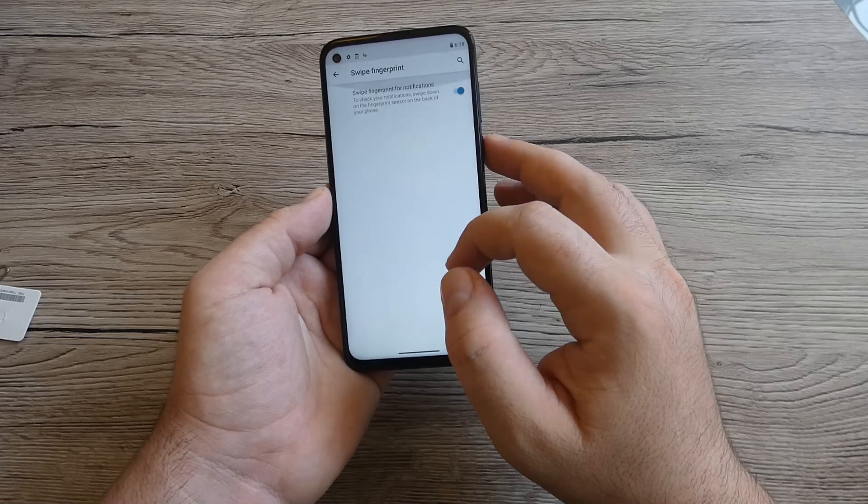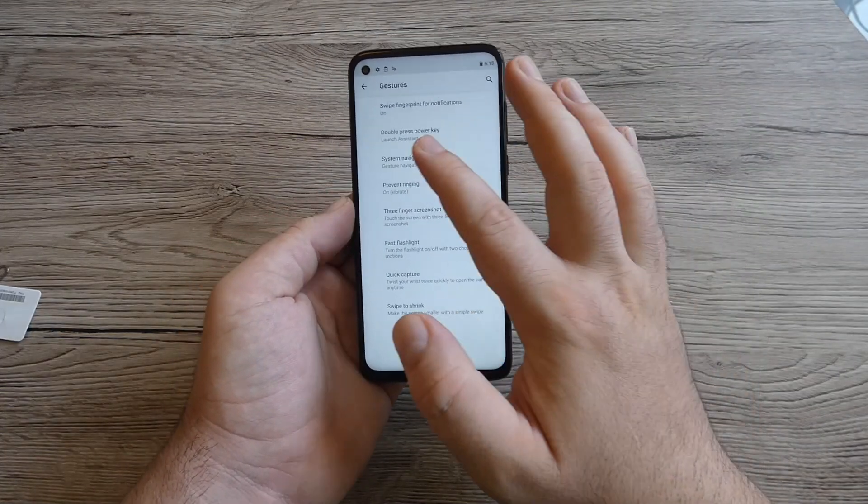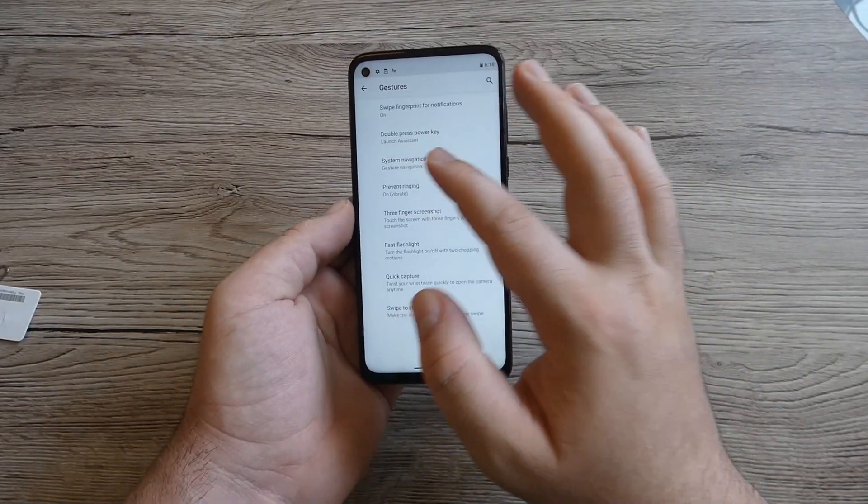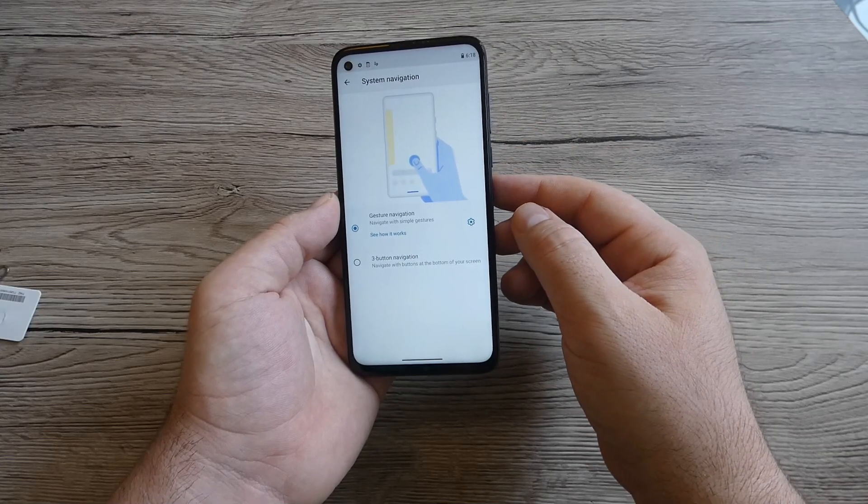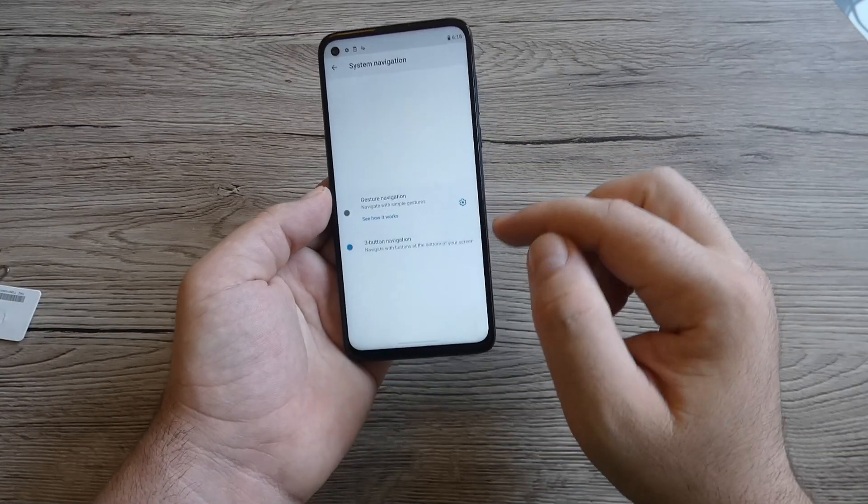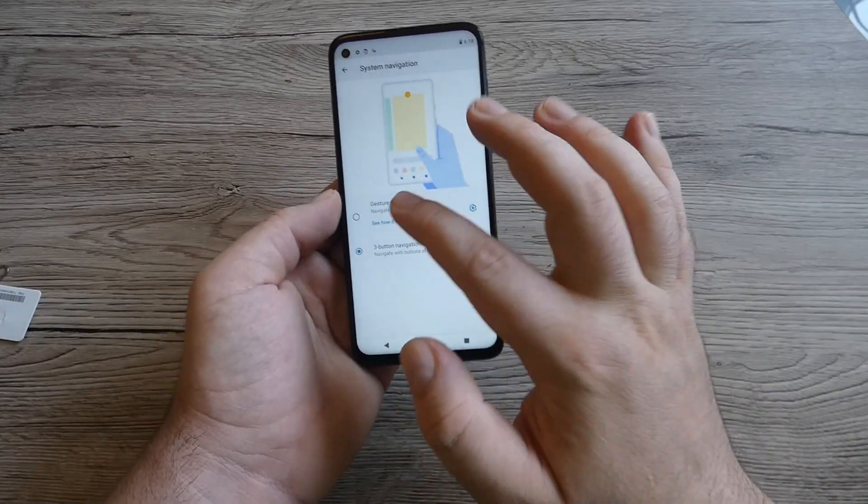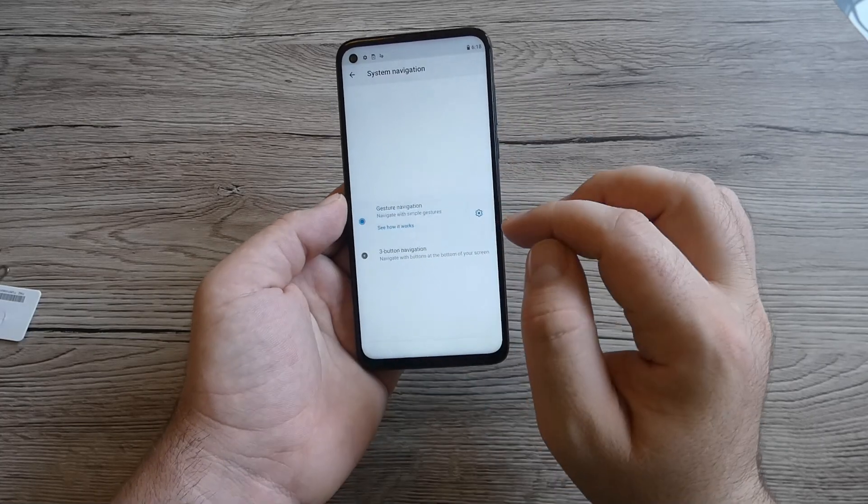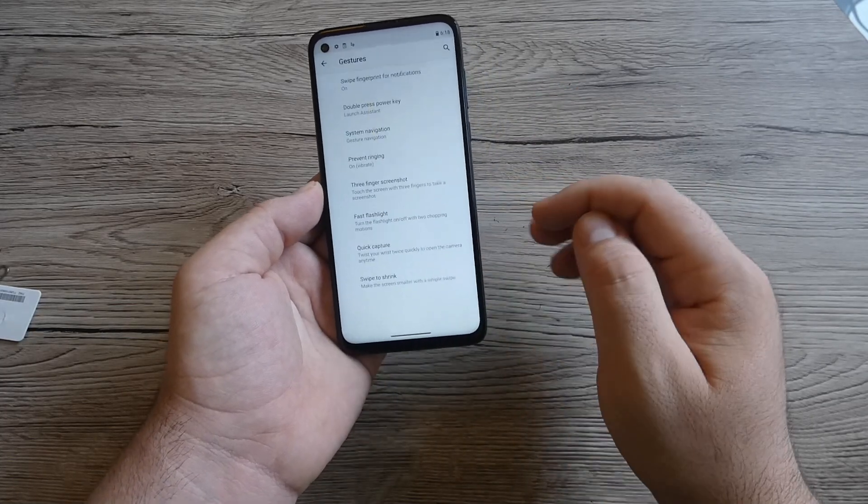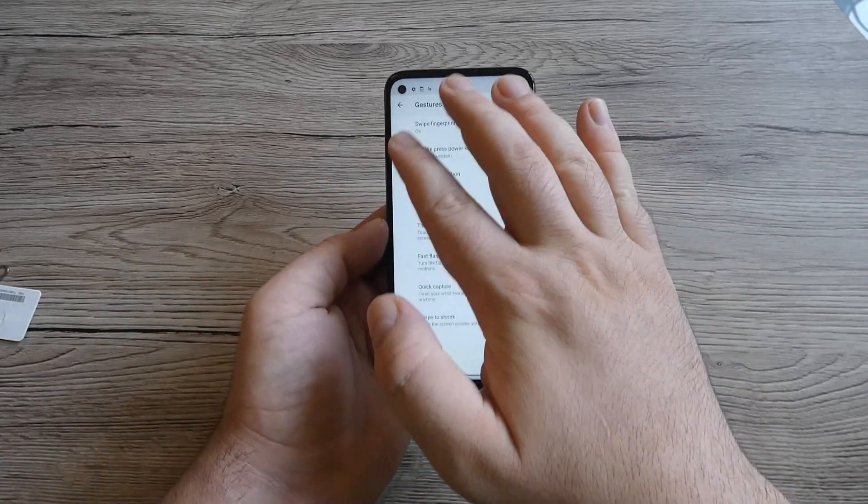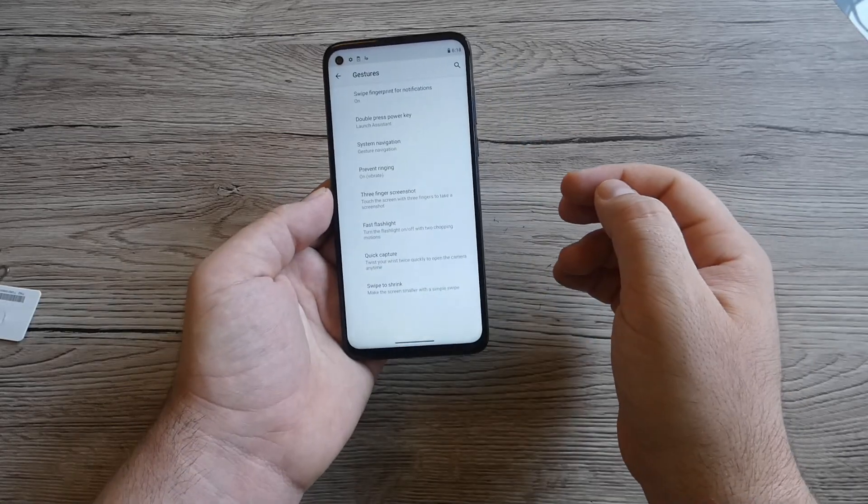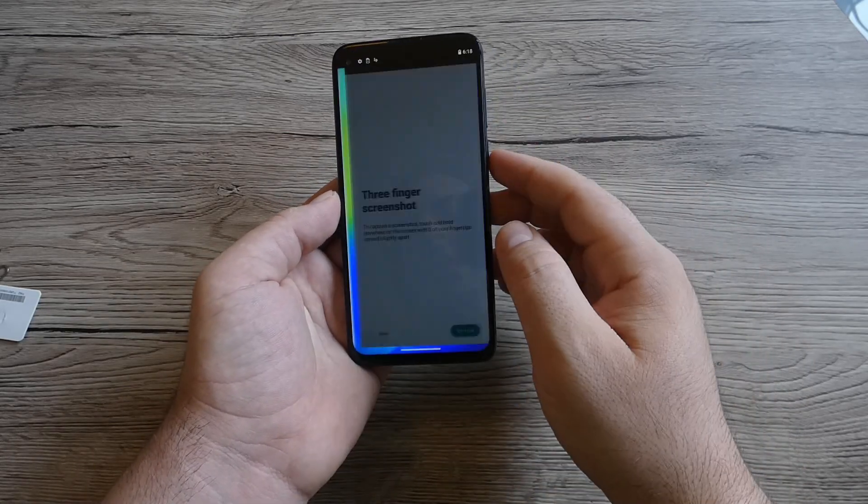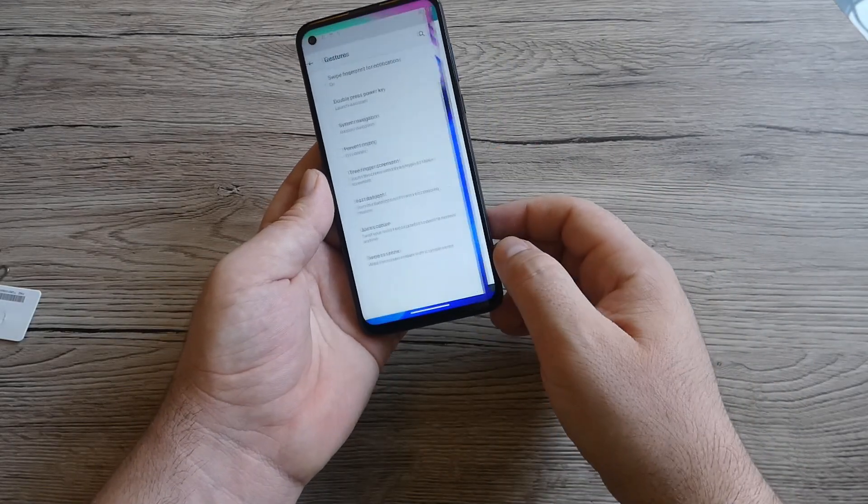System updates, Android 10, so you can update your device. We've got also gestures, swipe fingers for notifications. Let's move back, double press power key, system navigation, so you can choose how you want or you want to keep the buttons right here or keep the gestures which is more easy. Three fingers press like this would be a screenshot. That's it, turn it on.